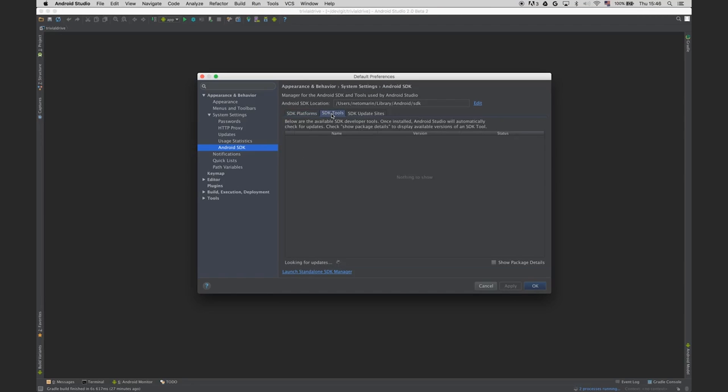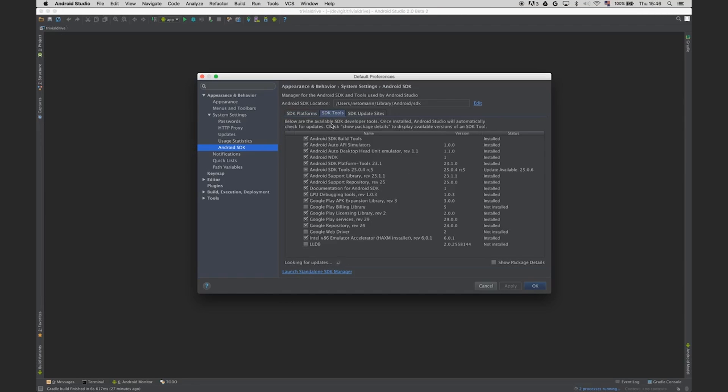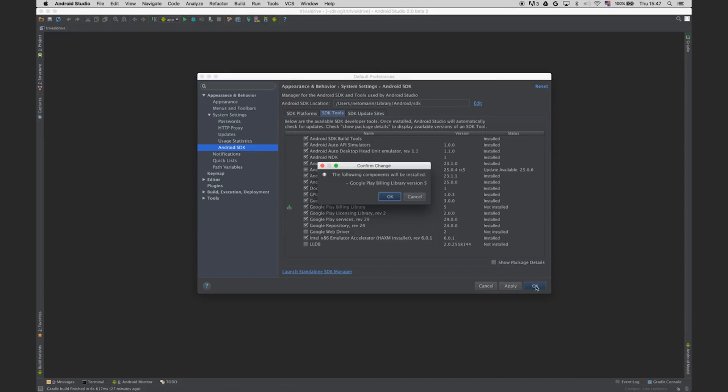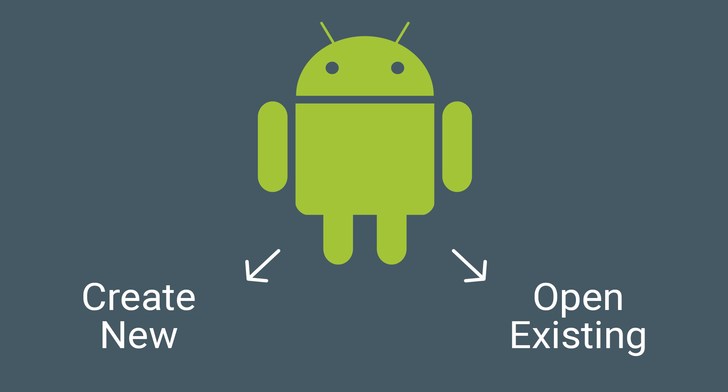Then in the SDK Manager, go to the SDK Tools tab. In the list of tools, check the Google Play Billing library. Click OK to complete the installation. Now you can create your project to integrate with In-App Billing, or open an existing project for which you want to use In-App Billing and start preparing it.